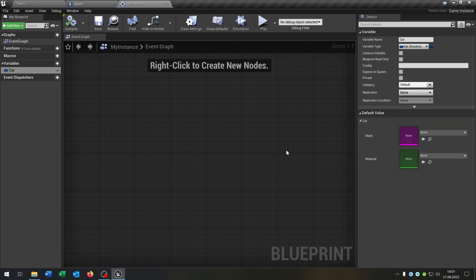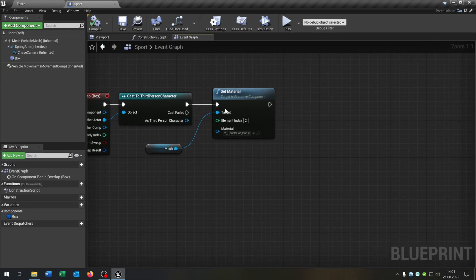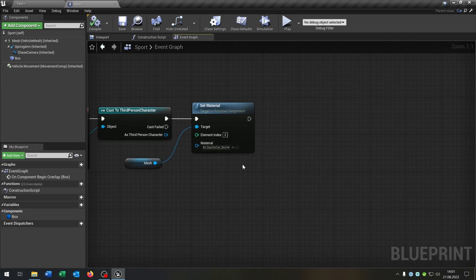Go back to our sports car. And what we want to do here is we want to set the car in our instance.